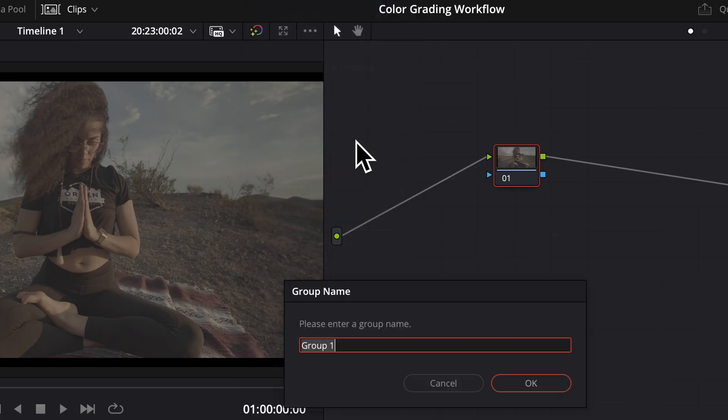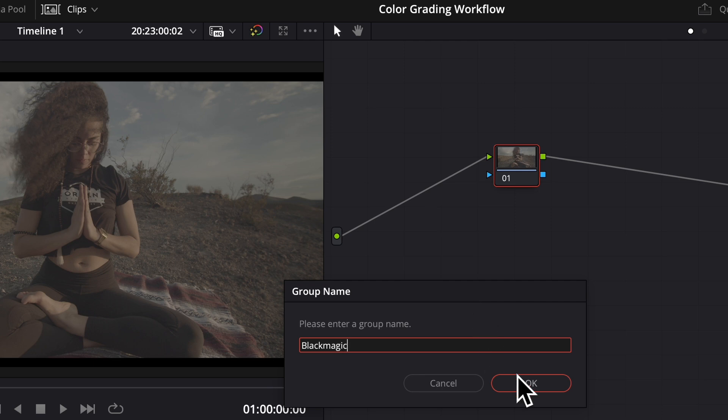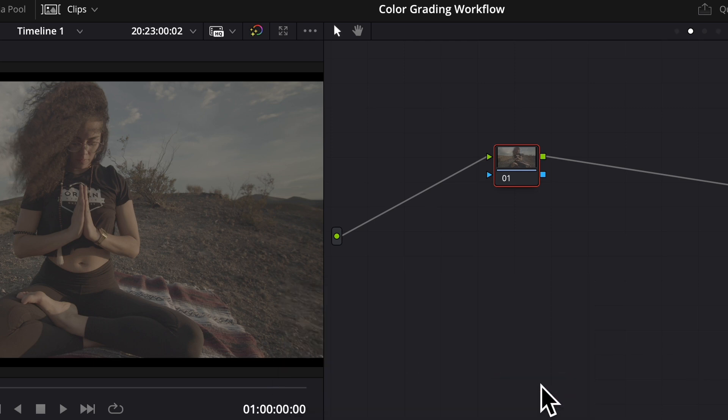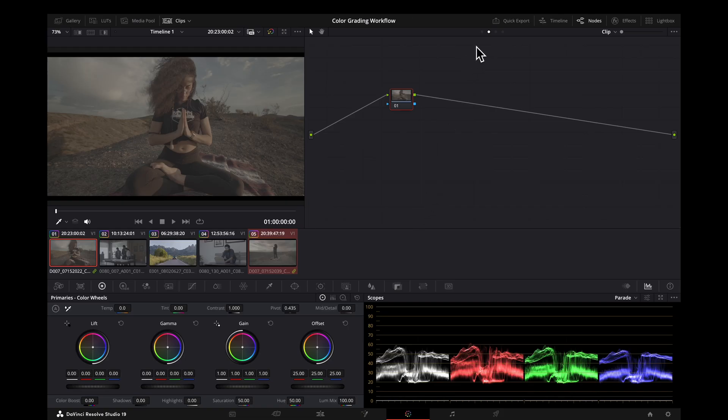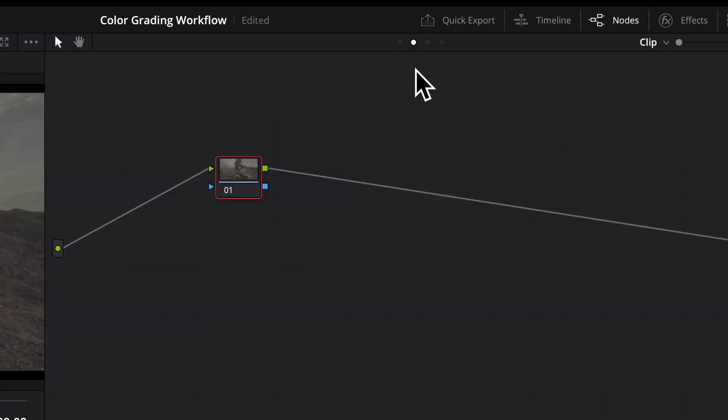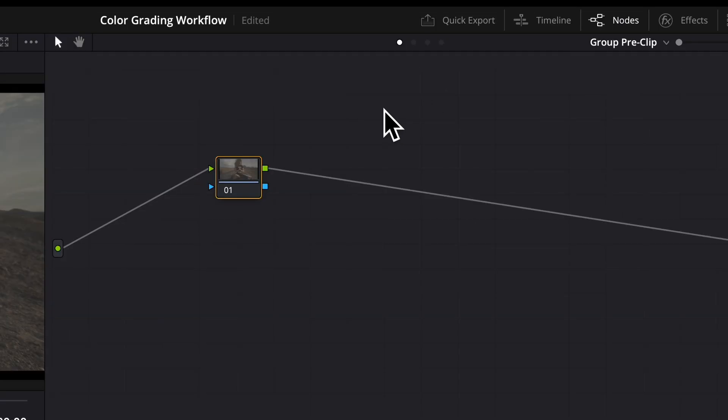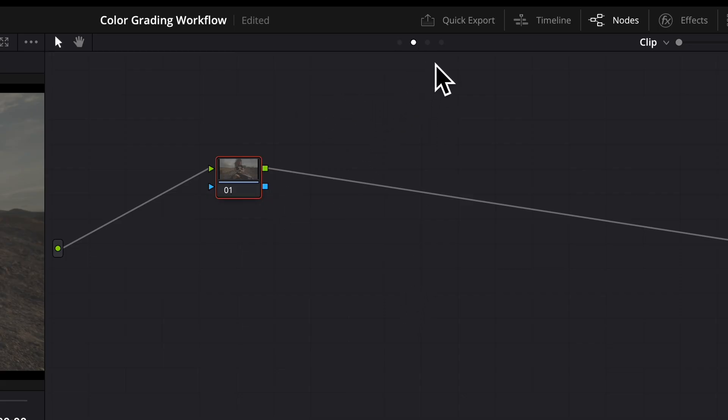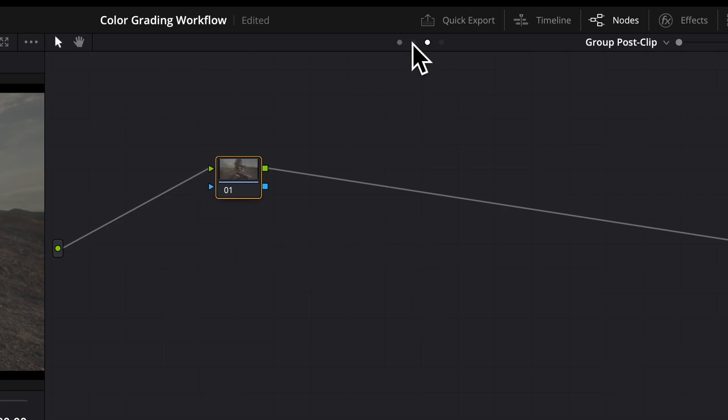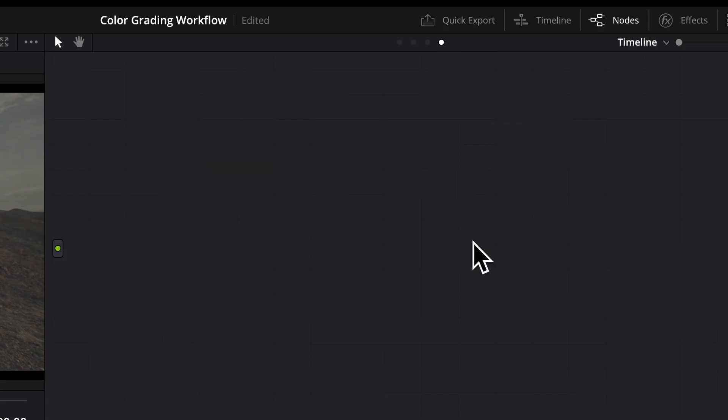And you'll see once you do that, you'll get four dots up top here instead of two. You'll have a group pre-clip, which will be adjustments before your clip adjustments, which is right here. You also have your post-clip adjustments that come after your clip. And then at the end, you still have your timeline adjustments that will affect the entire timeline.